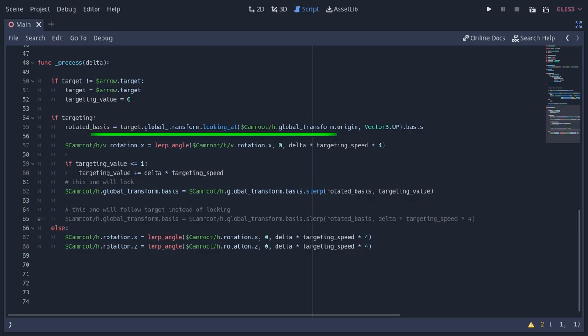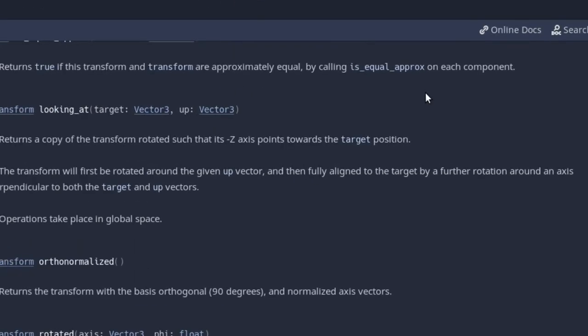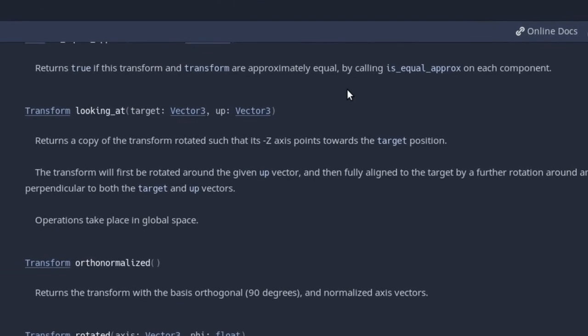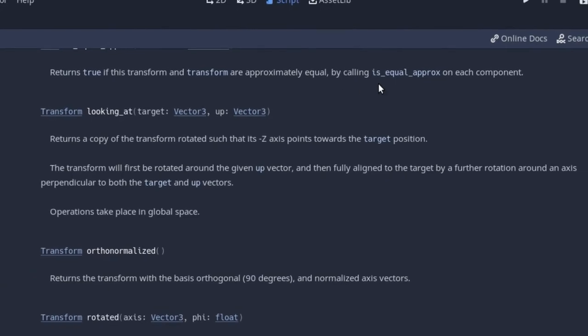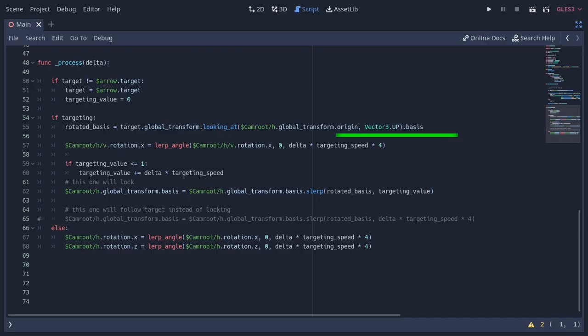I calculated the rotated basis on this line using the looking_at function of the transform. This function returns a new transform with the negative Z axis facing the given Vector3 position, and I'm taking the basis of that transform.